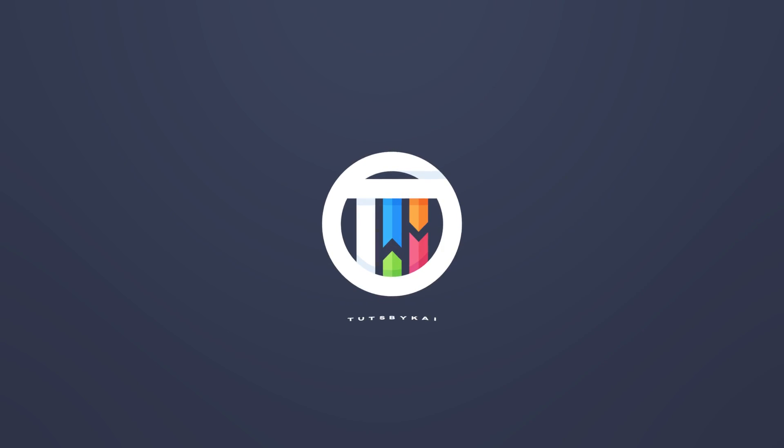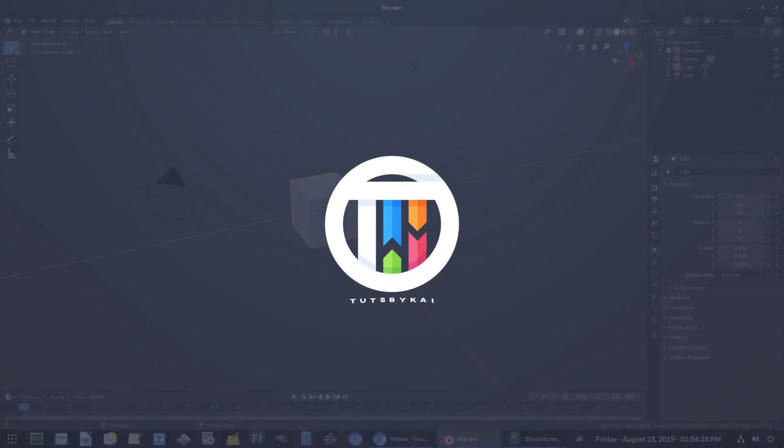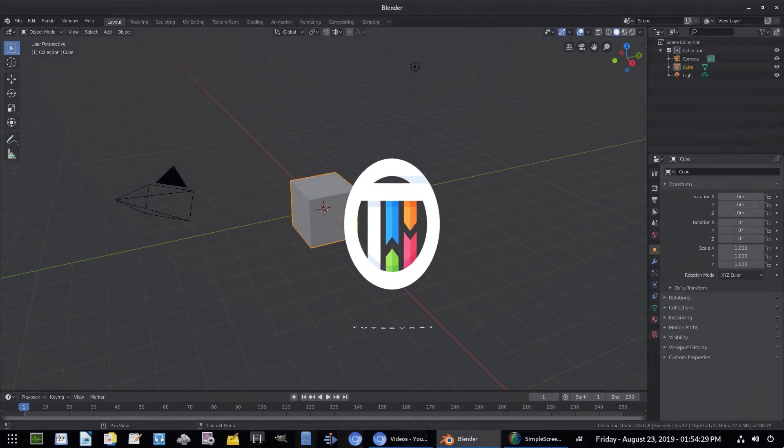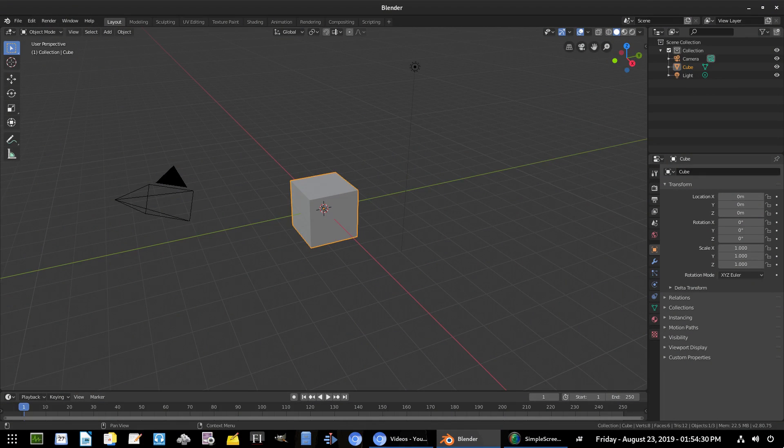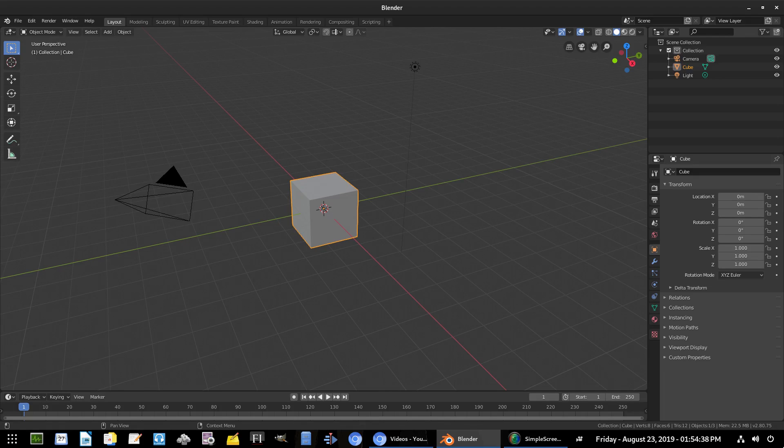So you want to learn how to combine a couple different objects together using the boolean tool and a couple other tools in Blender 2.8? Hey guys, welcome back. That's By Kai, I'm Kai, and today we are back in Blender once again taking a look at what I just said. So we're gonna go ahead...